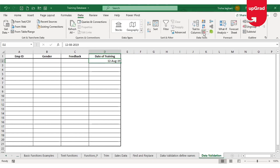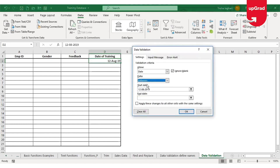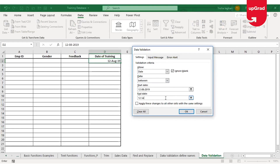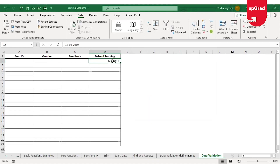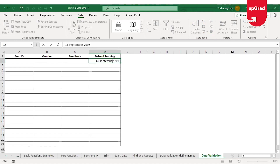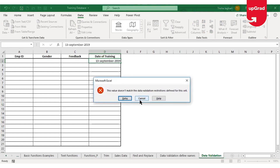You can also use the Between date option to restrict the user to a specific date range. For example, I'll set the start date as 12th August 2019 and the end date as 12th September 2019. If I try to enter 13th September 2019 and click OK, it will give an error because I'm only allowed to enter dates up to 12th September 2019.